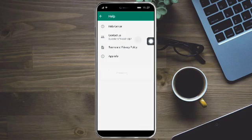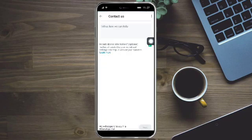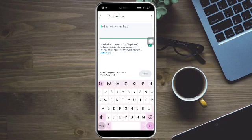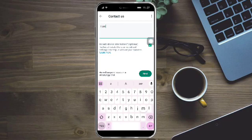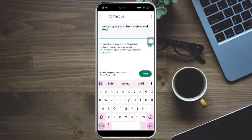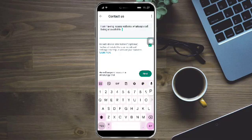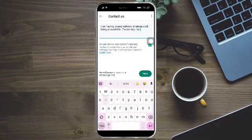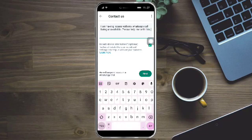Click on Contact Us and it will connect us to WhatsApp. What we need to do here is input the message: 'I am having issues with my WhatsApp call being unavailable. Please help me with this.' You can just type in something like that.